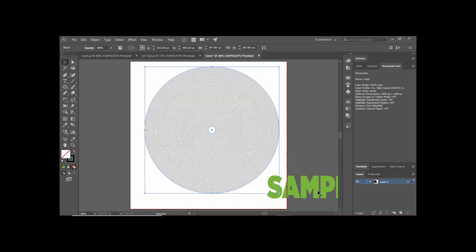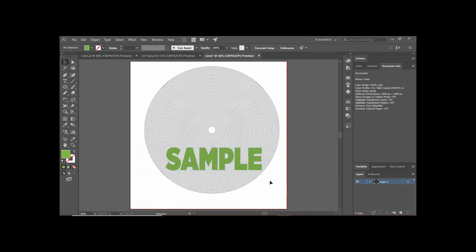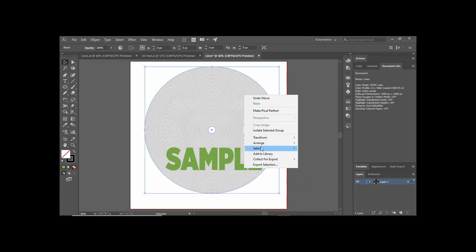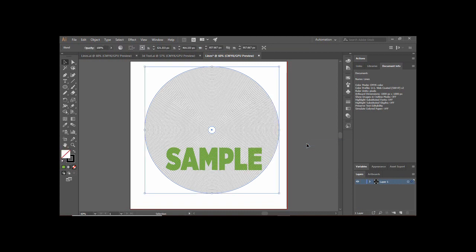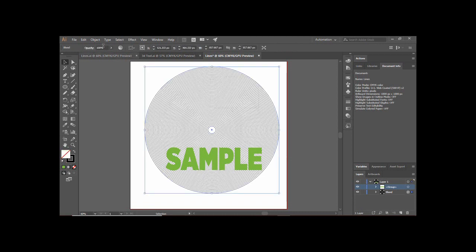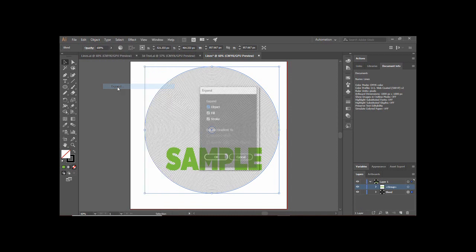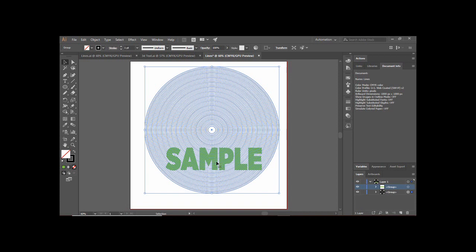Drag your sample text over the blend and arrange it so it is on the front. Now select all the circles, go to Object, and find the Expand option. Click on it, keep all settings the same, and click OK. Now all the circles are available for individual selection.